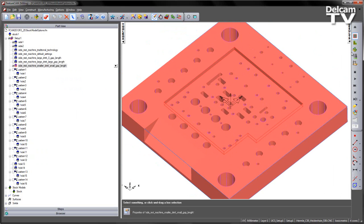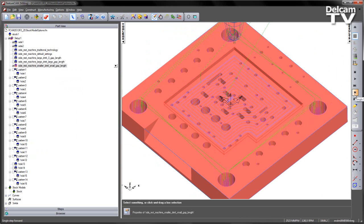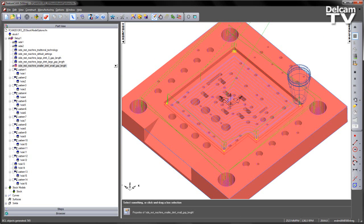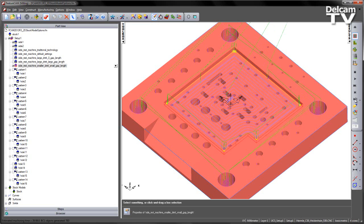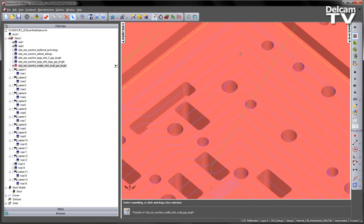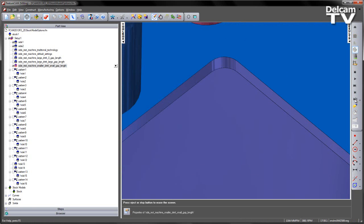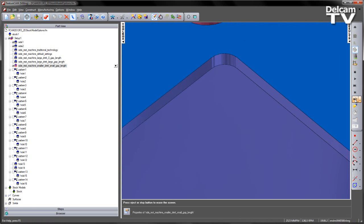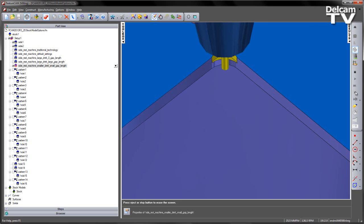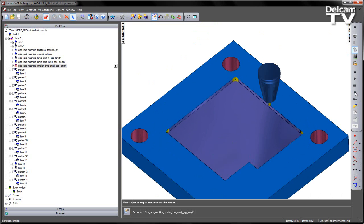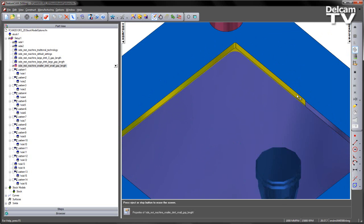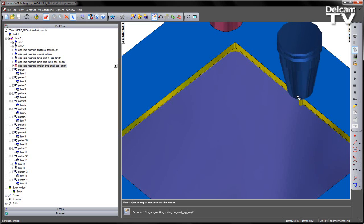If we now simulate this toolpath again as a centreline, we get more efficient machining of the roughing areas and then we get a continuous finish pass that works its way around the component. If we play this as a 3D simulation, the tool comes into position, rest machines more efficiently than the previous operations, works its way around the component to rest machine between those corners, and then we come in and do the final finishing operation all the way around the part.